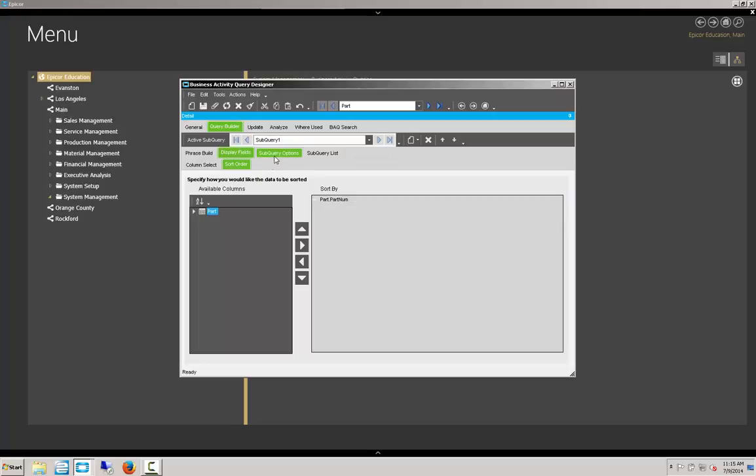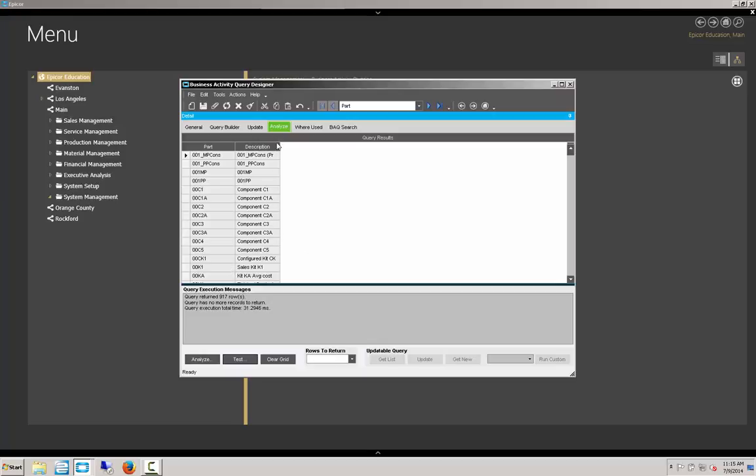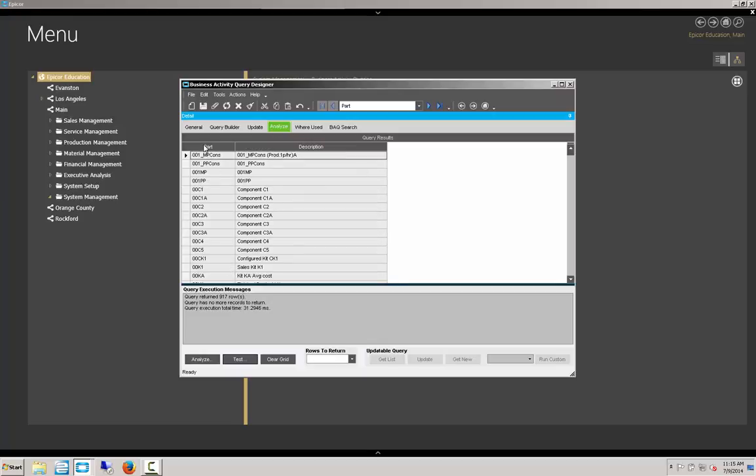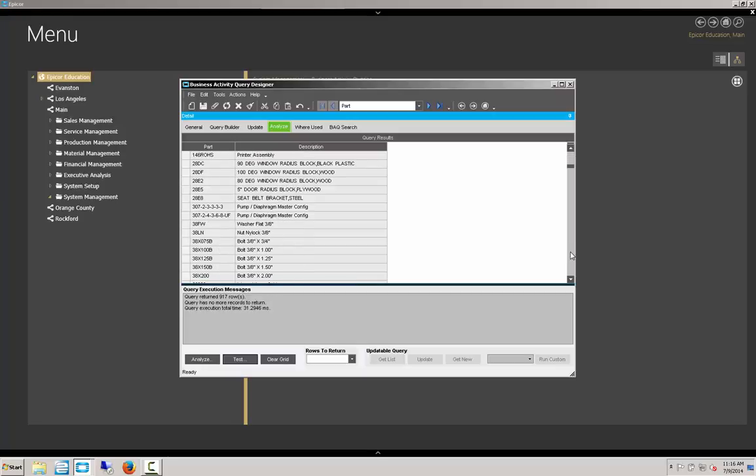And we're going to go over to our Analyze tab. And we're going to see how it runs. First, we will analyze it. Our syntax is okay. We have no problems. Not surprising since it's a single table. And then we'll test it. We'll see here that we've got all our parts being returned with the part numbers sorted ascending and a description of those parts. There's our BAQ.